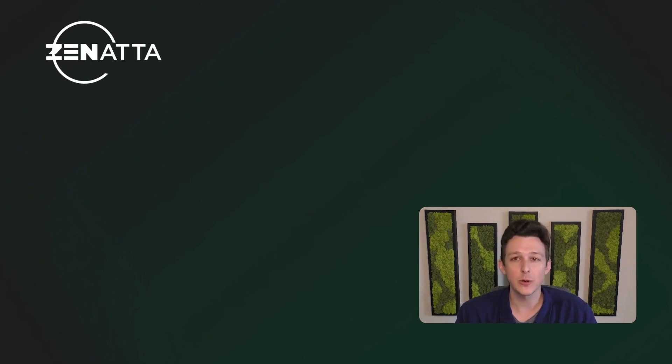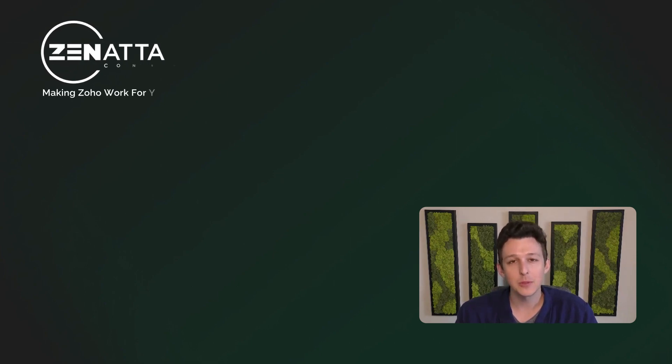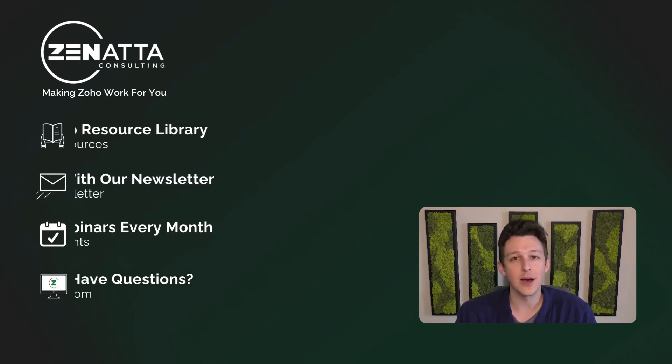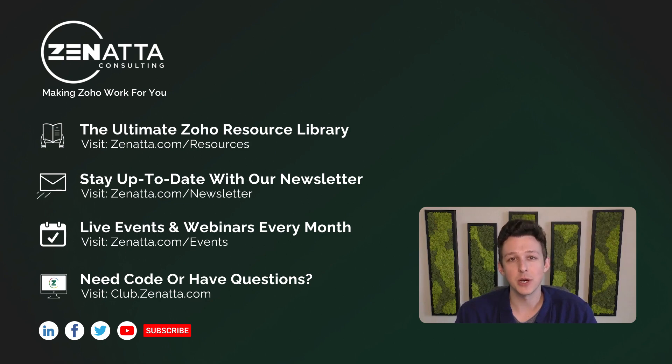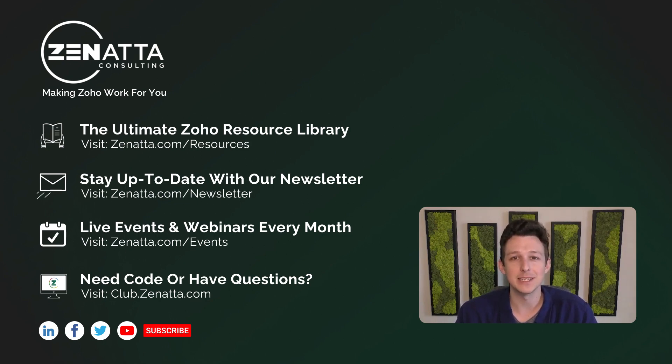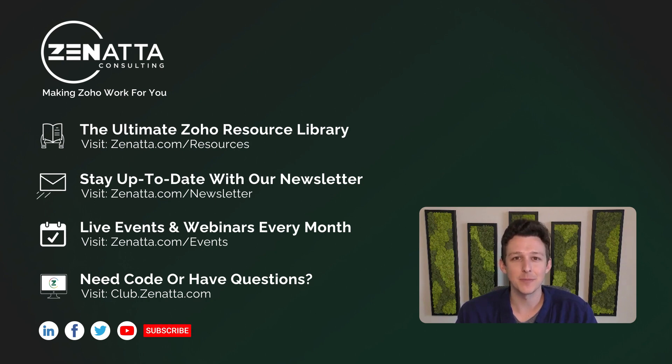And of course, if you do have any comments, questions, or feedback, please leave those in the comment section down below. As we do try to read and respond to each and every one of those on our weekly podcast, The CRM Zen Show. Thanks again for watching, and I'll see you next time.